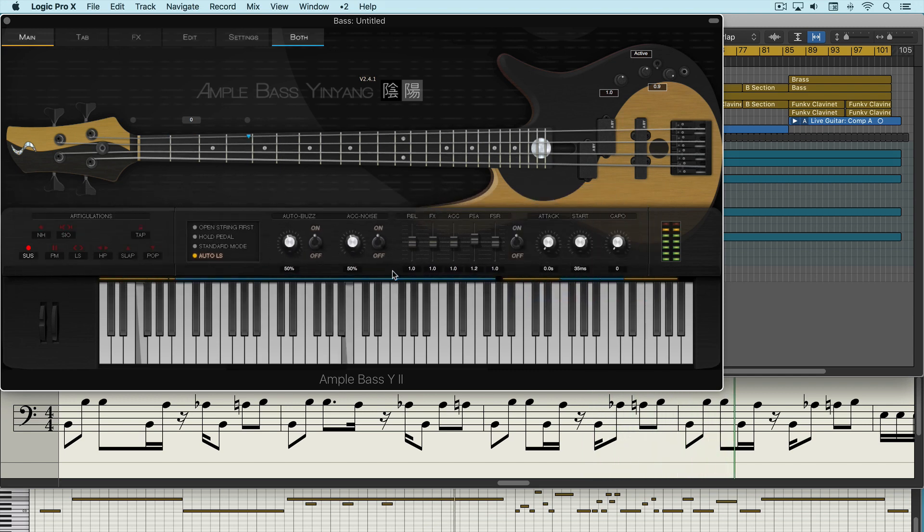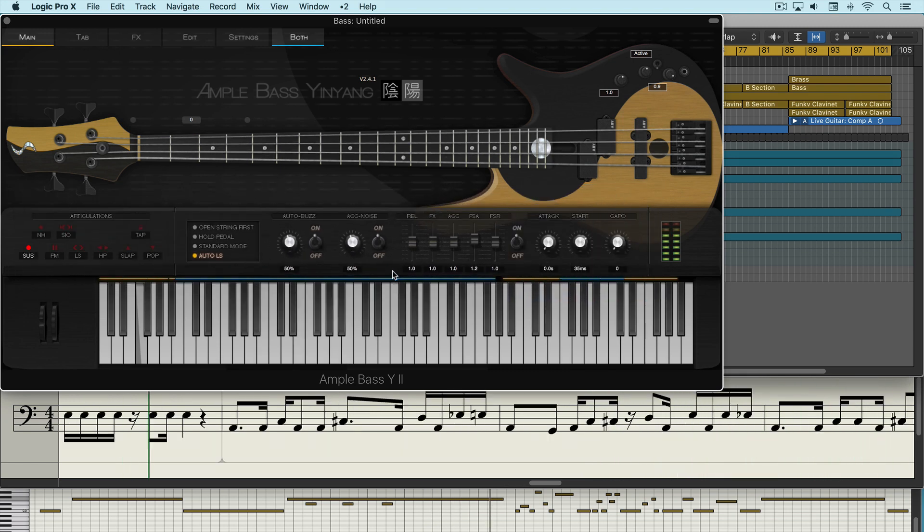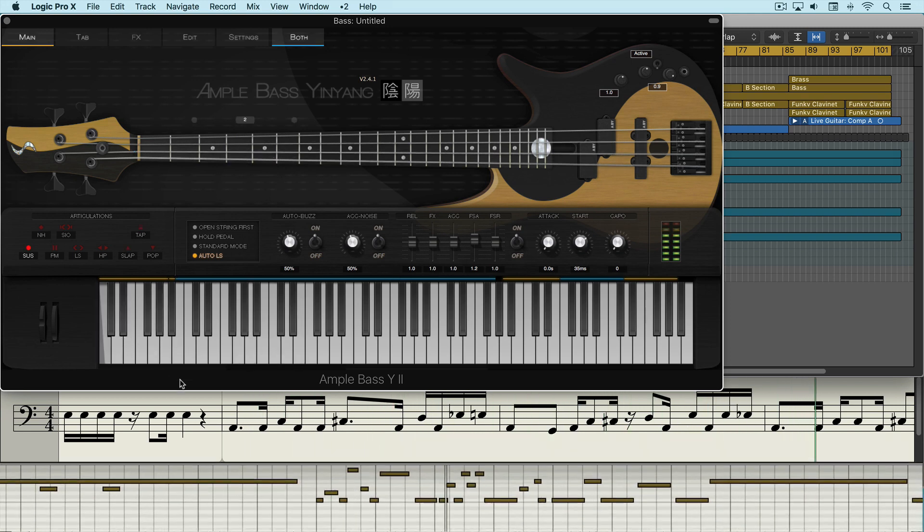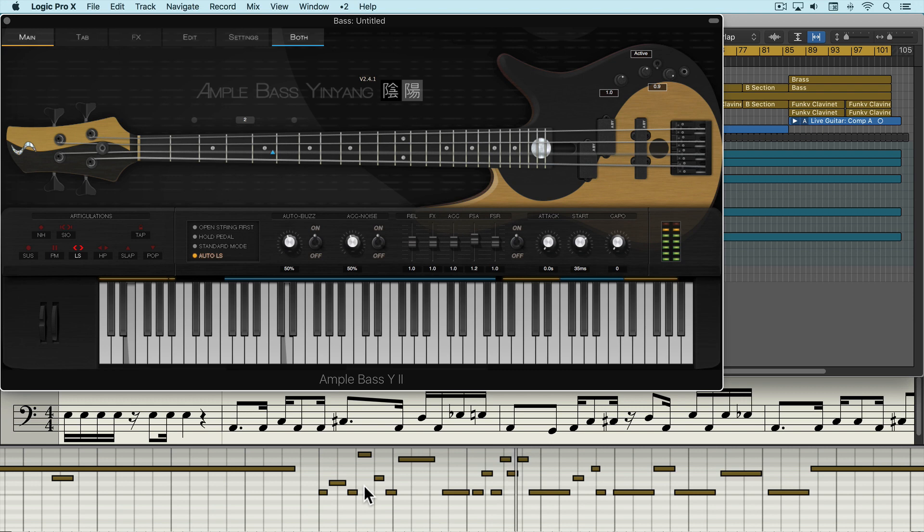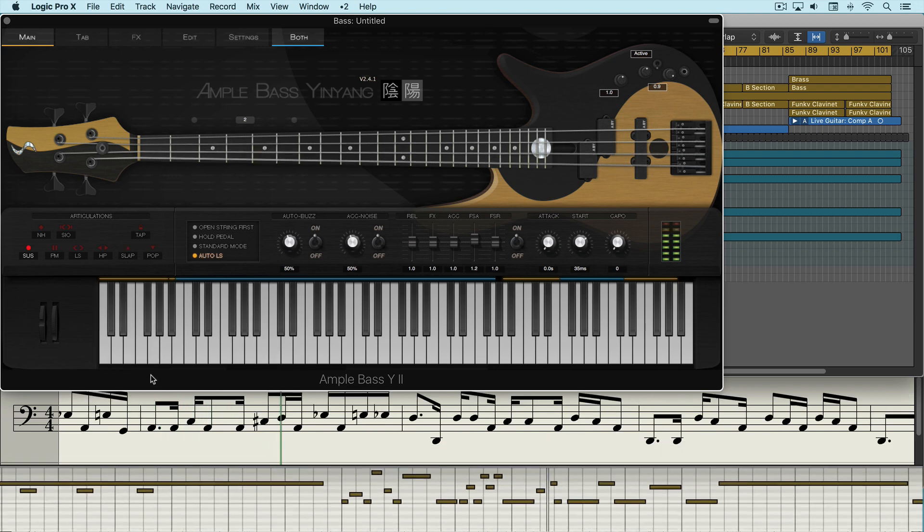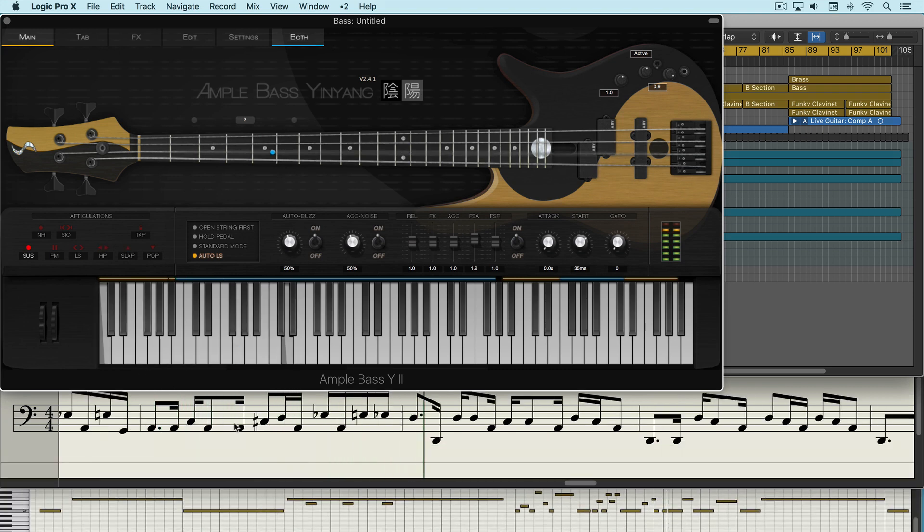Now Yin Yang really shines when programmed to use its great sounding palette of articulations. We can trigger them with the mouse in this lower octave, or we can trigger them with key switch notes, and that's what you see happening here.